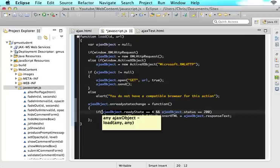The ready state of the Ajax object will change every time something different is happening with our request. The request might say the server connection is established, then the request is received, and all these different things. The way it talks about ready states is it starts at 0 and goes up to 4.